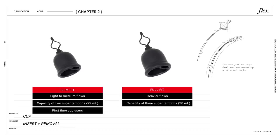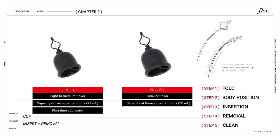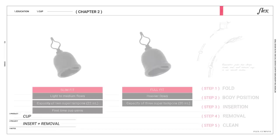So now that you've got your cup, let's break it down into five simple steps. Step one, fold. Step two, body position. Step three, insertion. Step four, removal. And step five, clean. Ready?